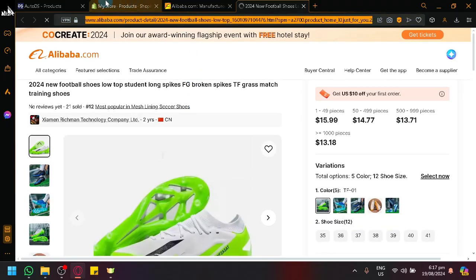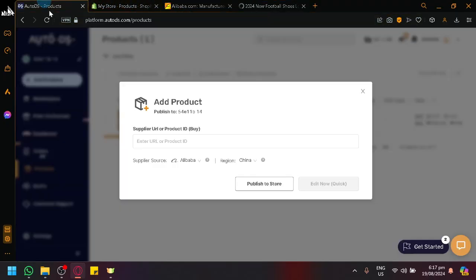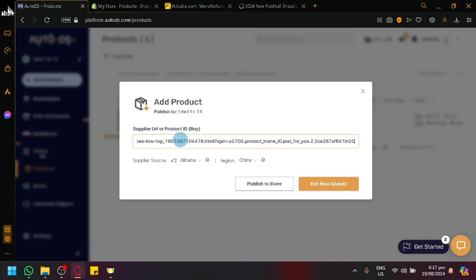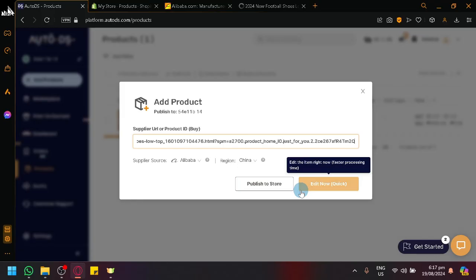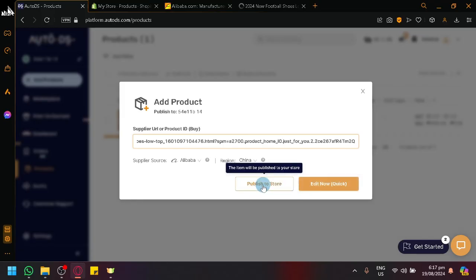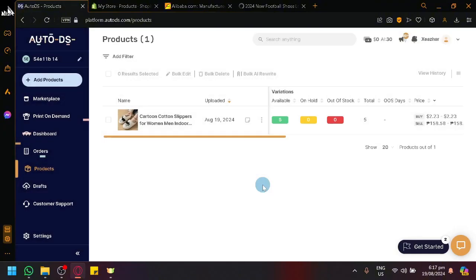you can simply copy this and go to our AutoDS and paste the URL. You could either edit now where you will be able to edit the products as of now or like live, or you could simply click on publish to store.